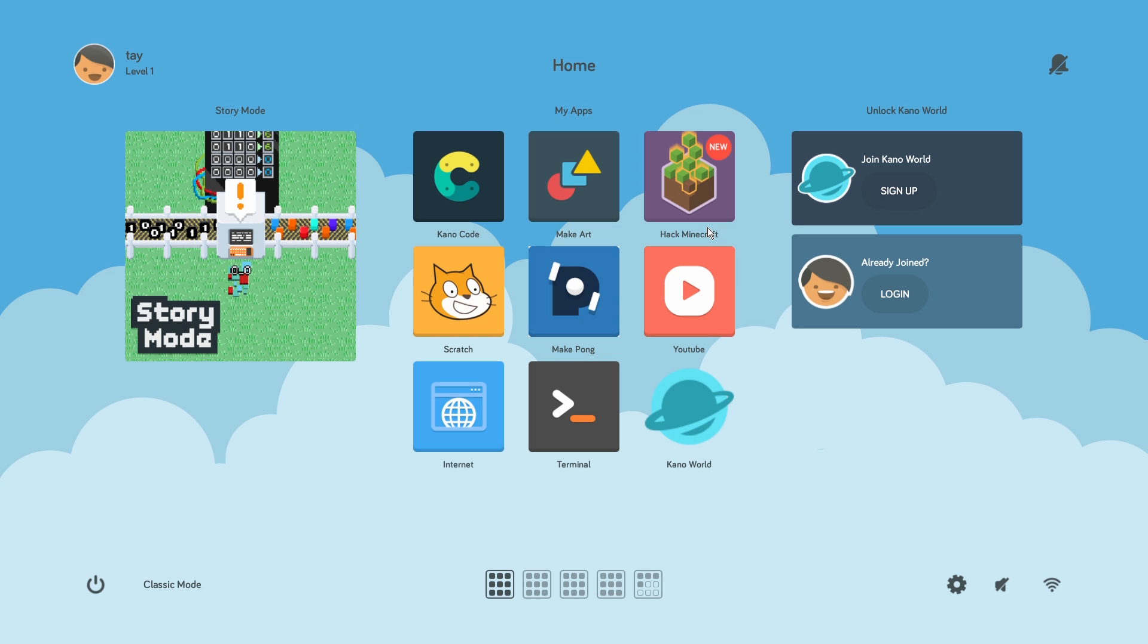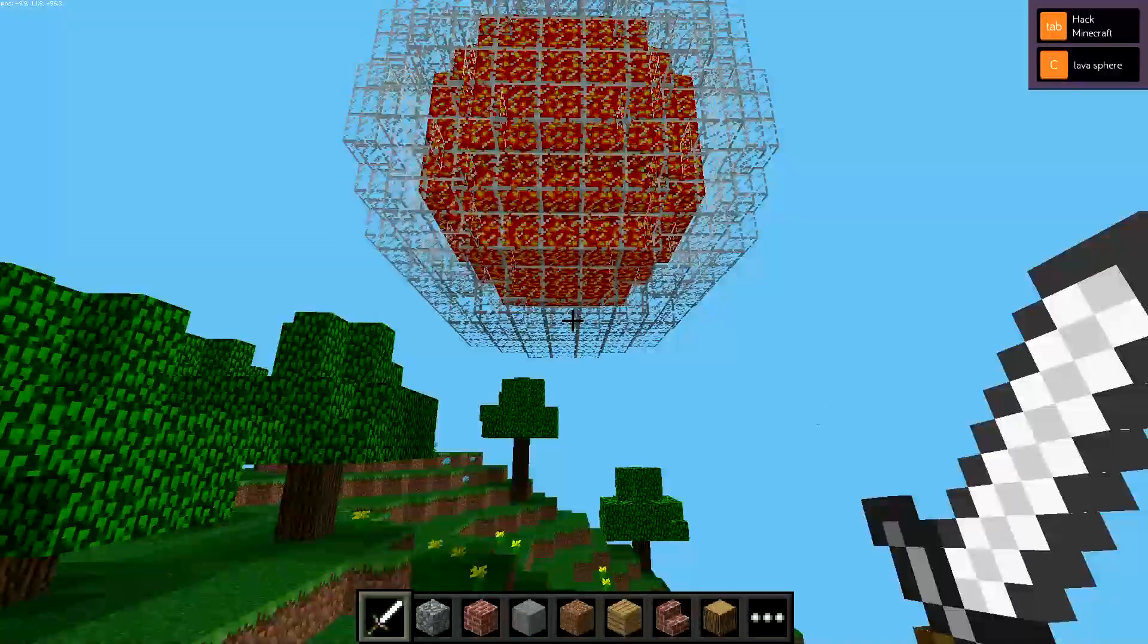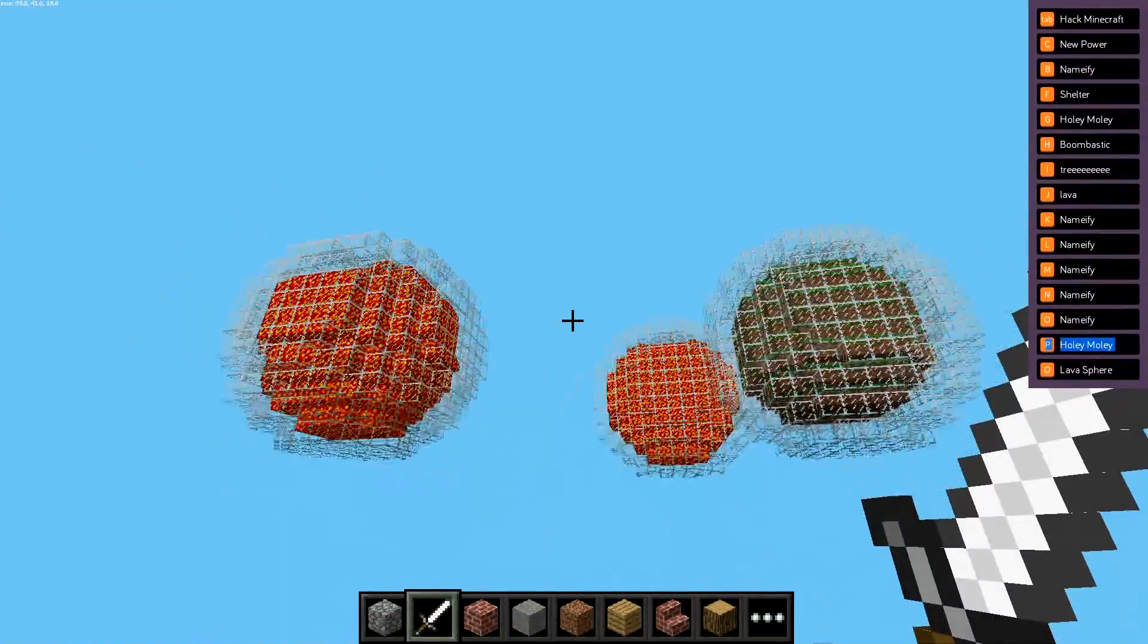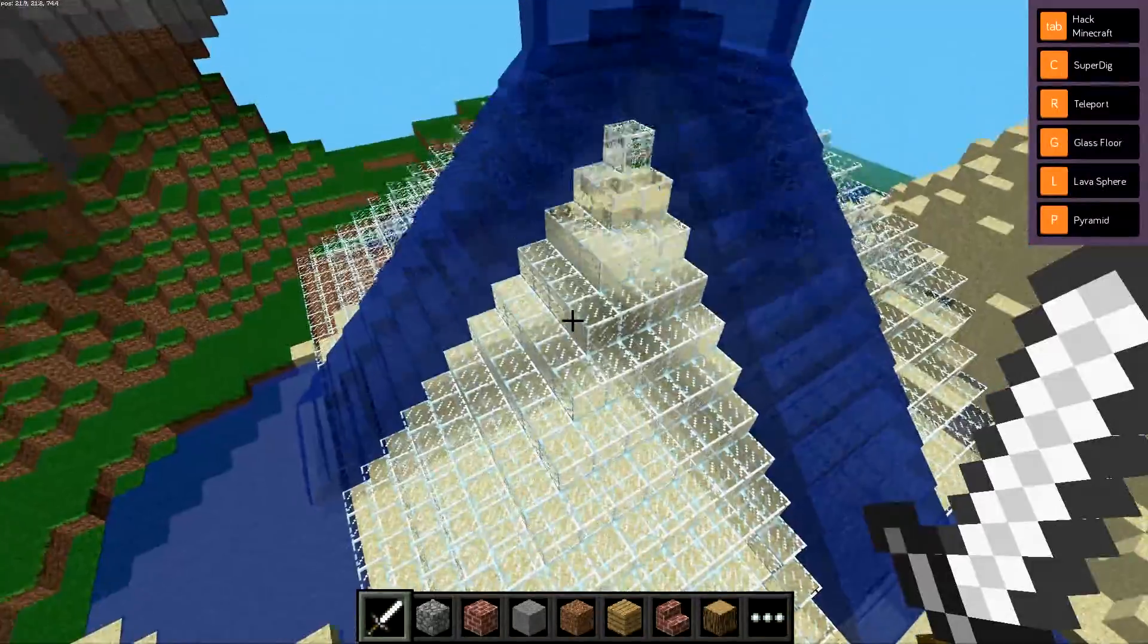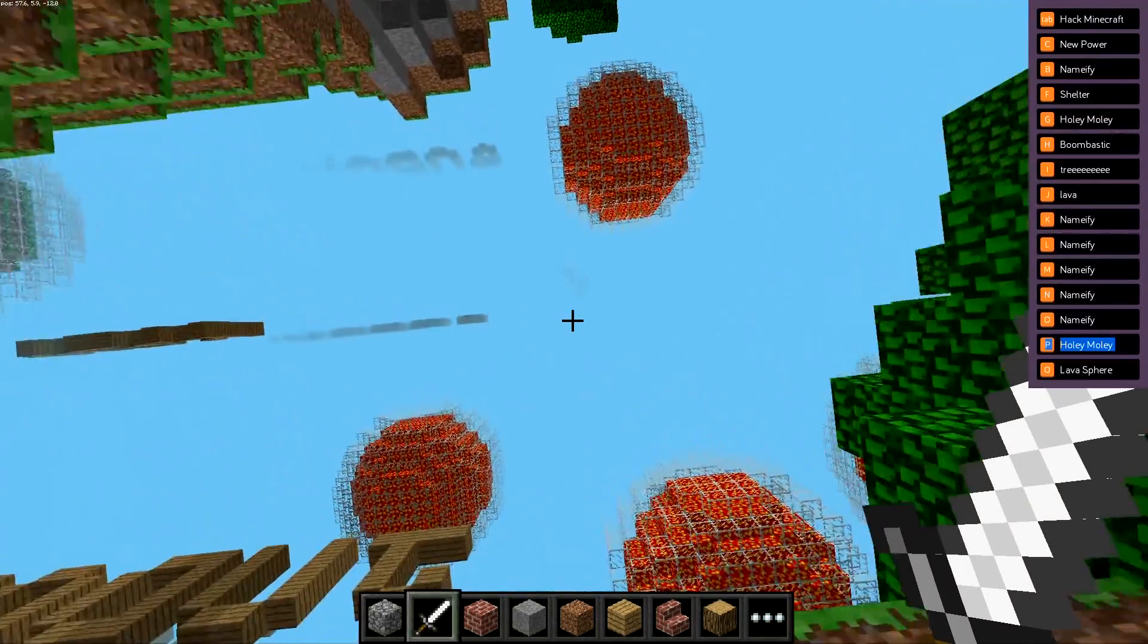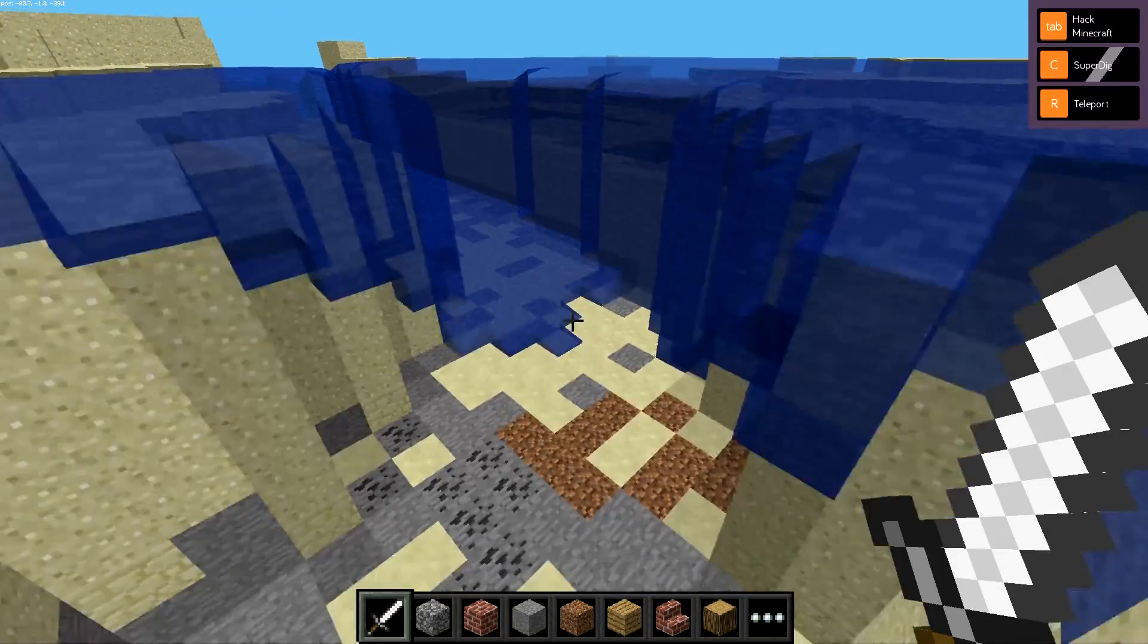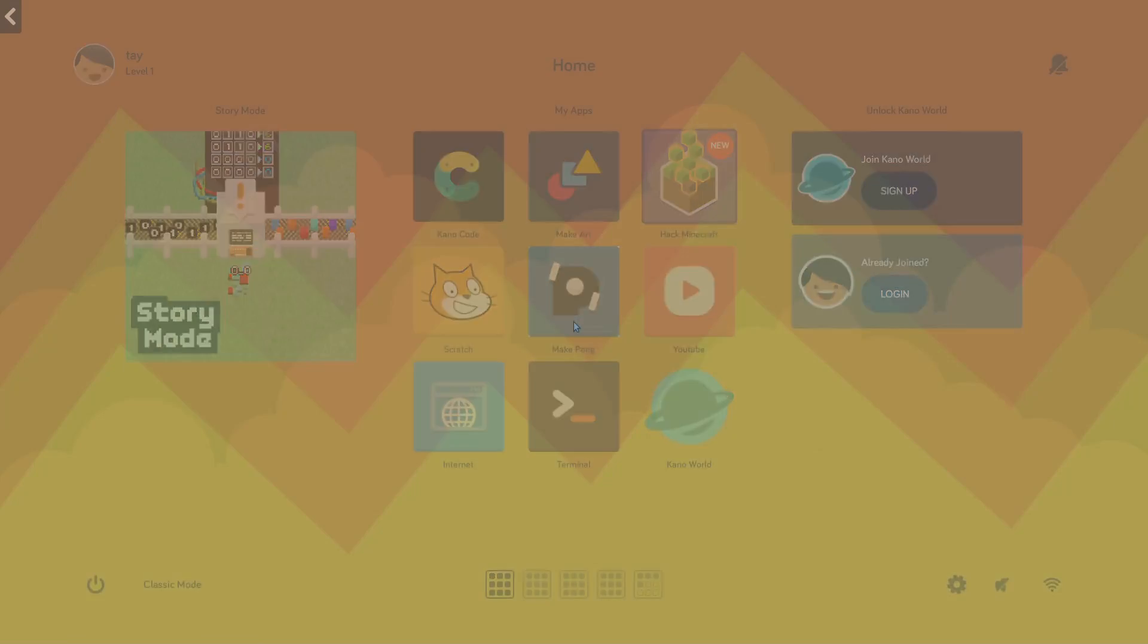So previously it was Make Minecraft, now it's Hack Minecraft. It has a new platform that we're going to be coding on. We'll still be using our coding box, but it's new, interactive, and it's got a lot more cool features so you can have more powers and control over your world and learn about coding at the same time. So let's go ahead and check it out.